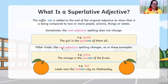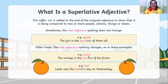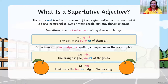Other times the root adjective spelling changes. For example, 'juicy' — if your word ends with Y, erase the Y, write I, then add -est: 'The orange juice is the juiciest of the fruits.' Another example: 'Leeds was the hottest city on Wednesday.'